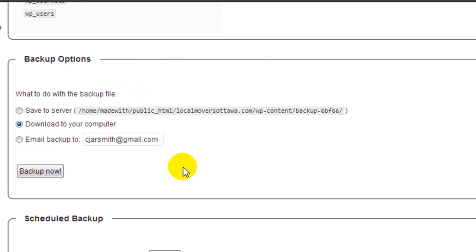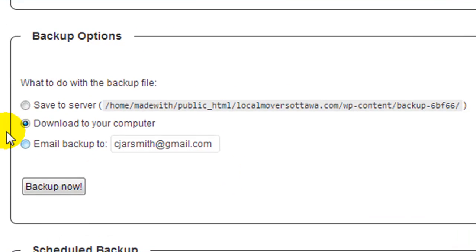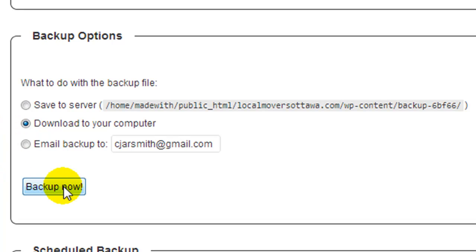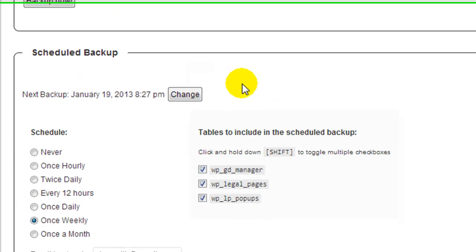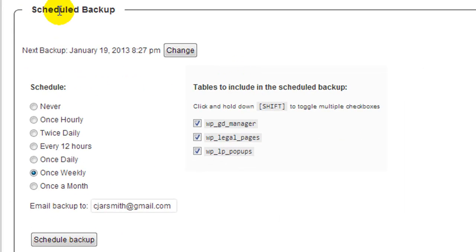Now if we want to create a backup right now, we can click there and it'll back it up right now or email it to us or save it to the local server. You can also schedule it to go once an hour, twice daily, etc.